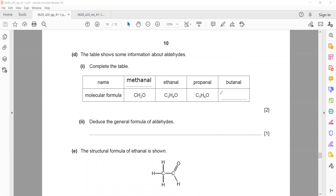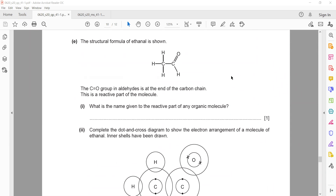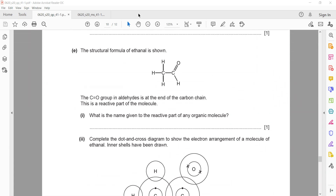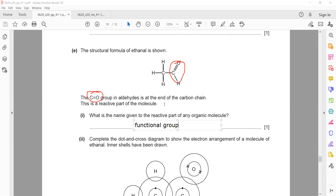The formula for the fourth member is C₄H₈O. Aldehyde is not part of your O-level syllabus, so they won't ask about aldehyde reactions directly — they may ask you to predict the general formula to test your understanding of organic compounds. The reactive part of an organic molecule is called the functional group — it is the part responsible for the reaction.